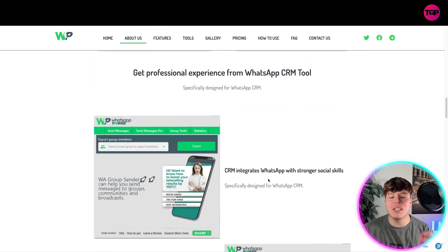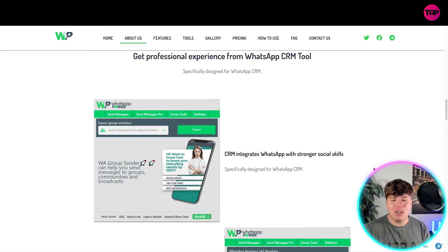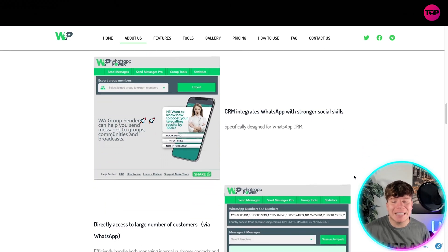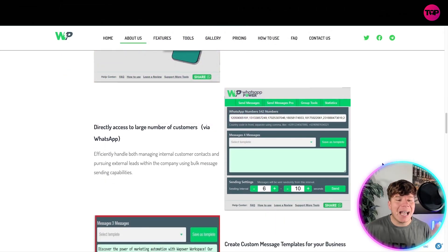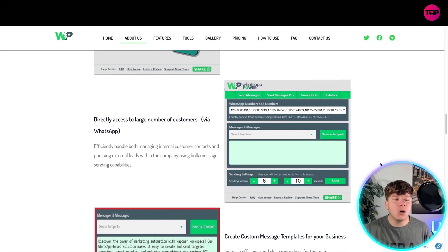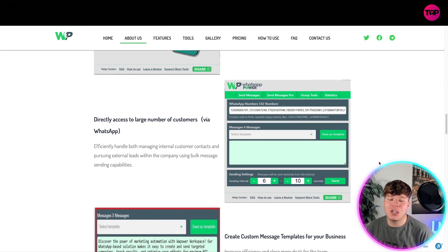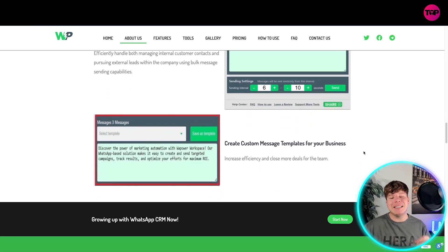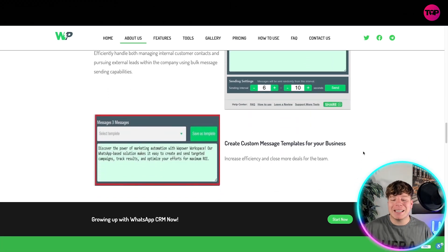You're getting a more professional experience from the WhatsApp CRM tool, which integrates social capabilities specifically designed for WhatsApp CRM, directly accessing a large number of customers via WhatsApp. It efficiently handles managing internal customer contacts and pursuing external leads within the company, using bulk message sending capabilities and creating custom message templates.